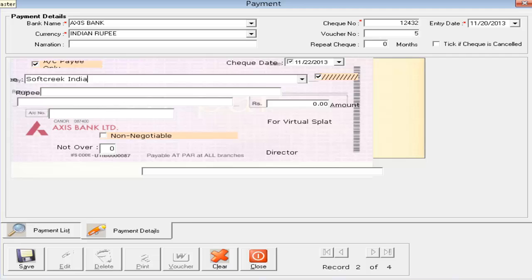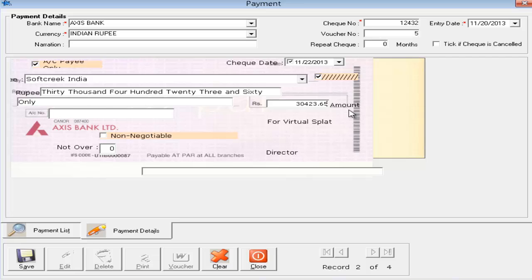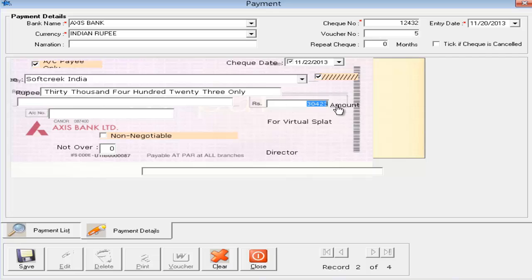Next is the amount. I am entering thirty thousand, four hundred and twenty-three rupees and sixty-five paise. Automatically everything is formatted — the amount in words is generated automatically. If you don't want the decimals you can remove them. Whatever you type here will be automatically printed on the check, so there is no risk of human errors in writing the amount in words.